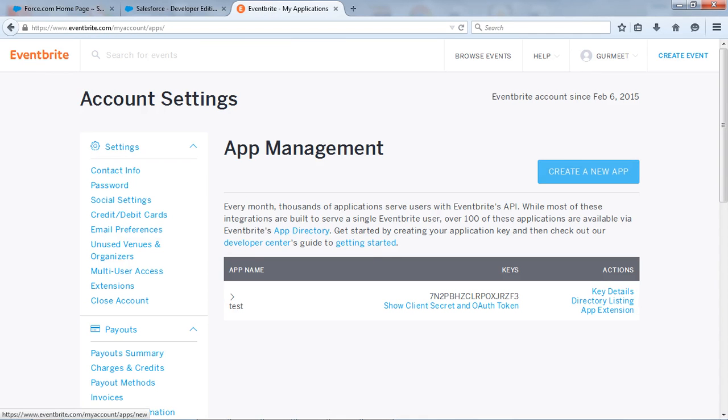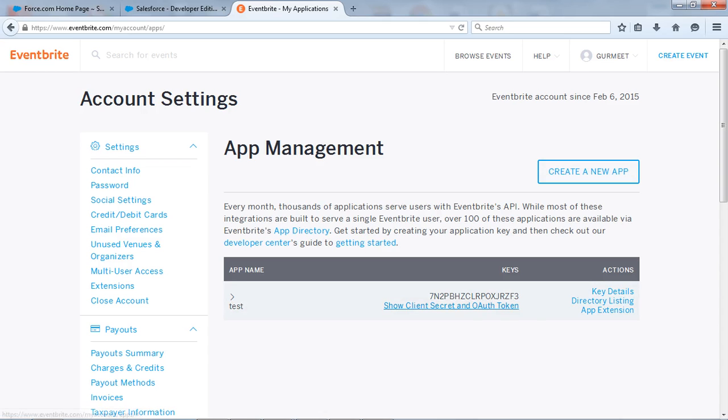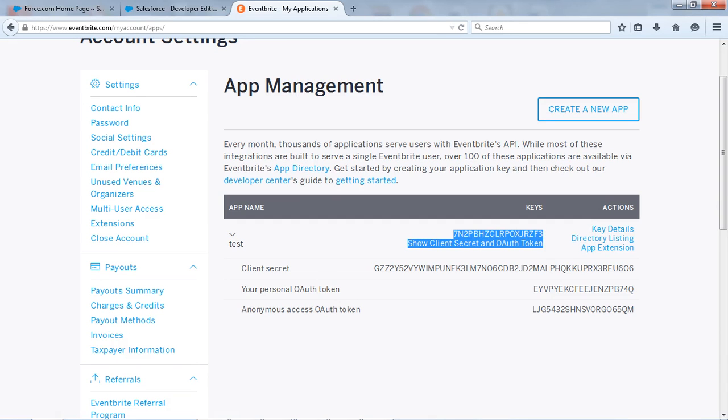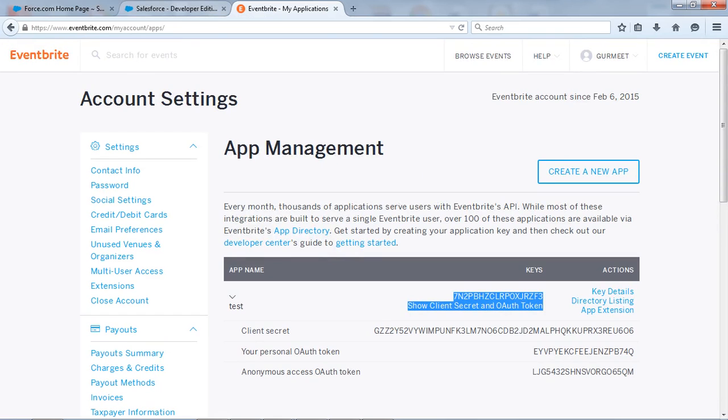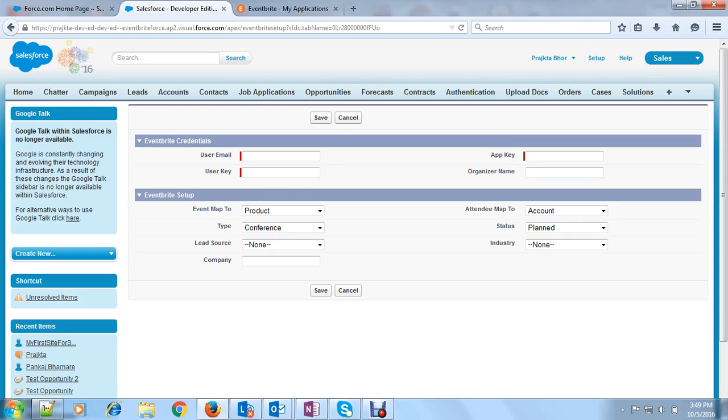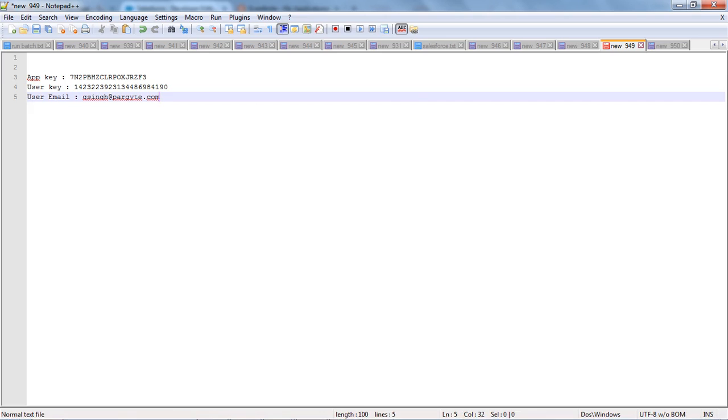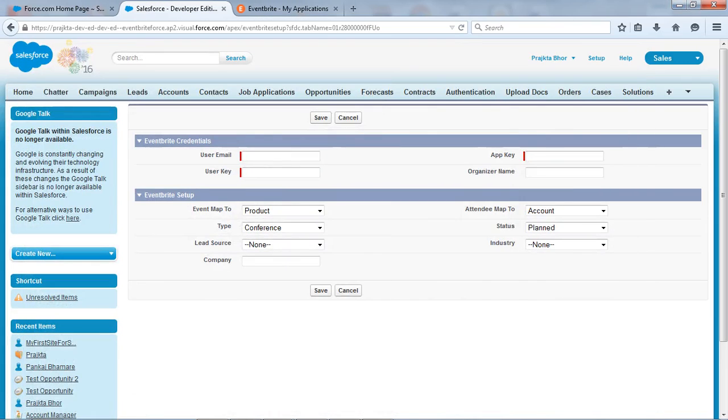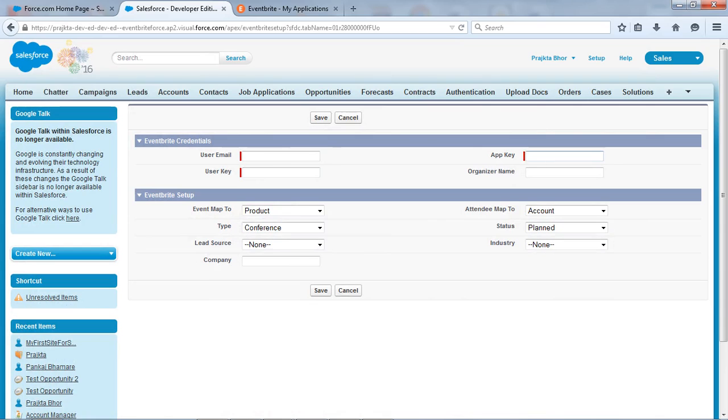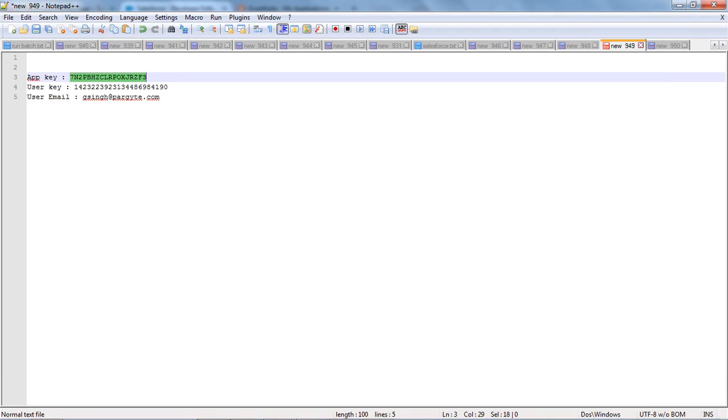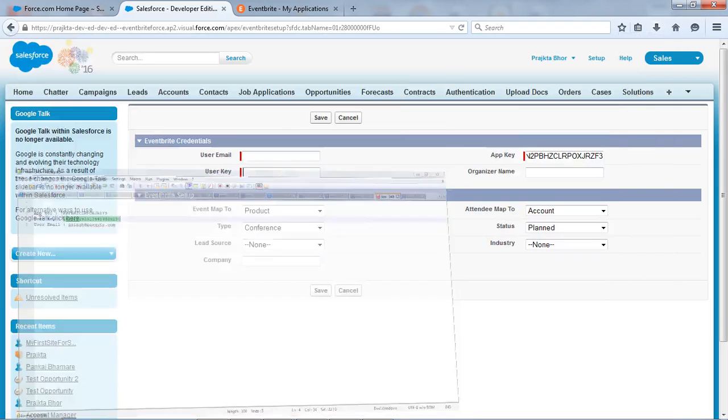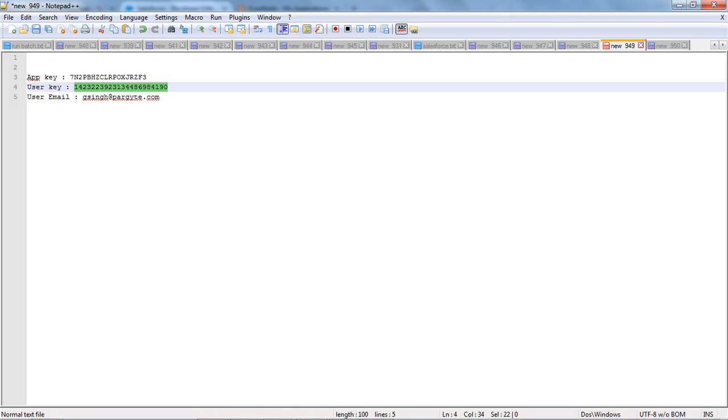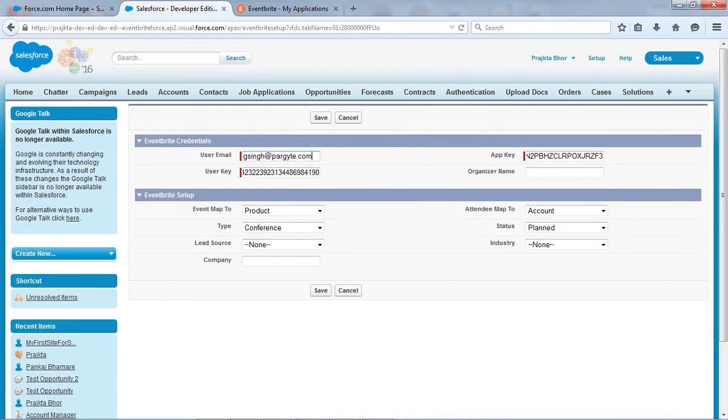So when you come to the account setting, go to the app management, click on it and here is the button create a new app. So I have already created an app and this is what my app key. So you will get app key and the user key. So we have to install that app key and user key here. So I have already created so let's copy the app key and user key. This is what my user key and this is the email address or the user email of my Eventbrite.